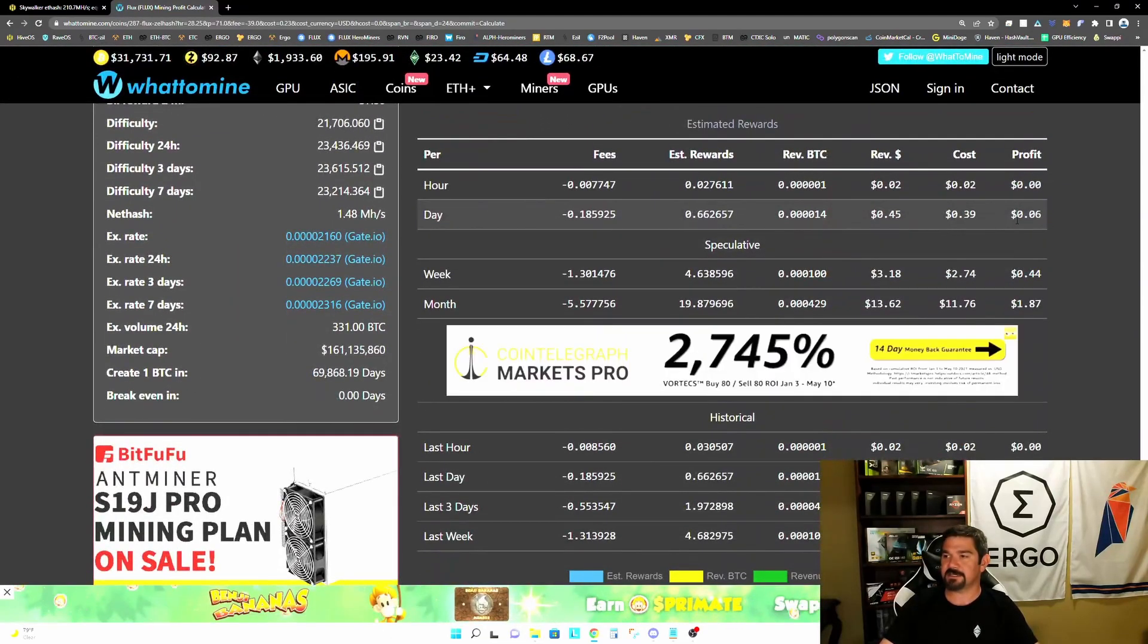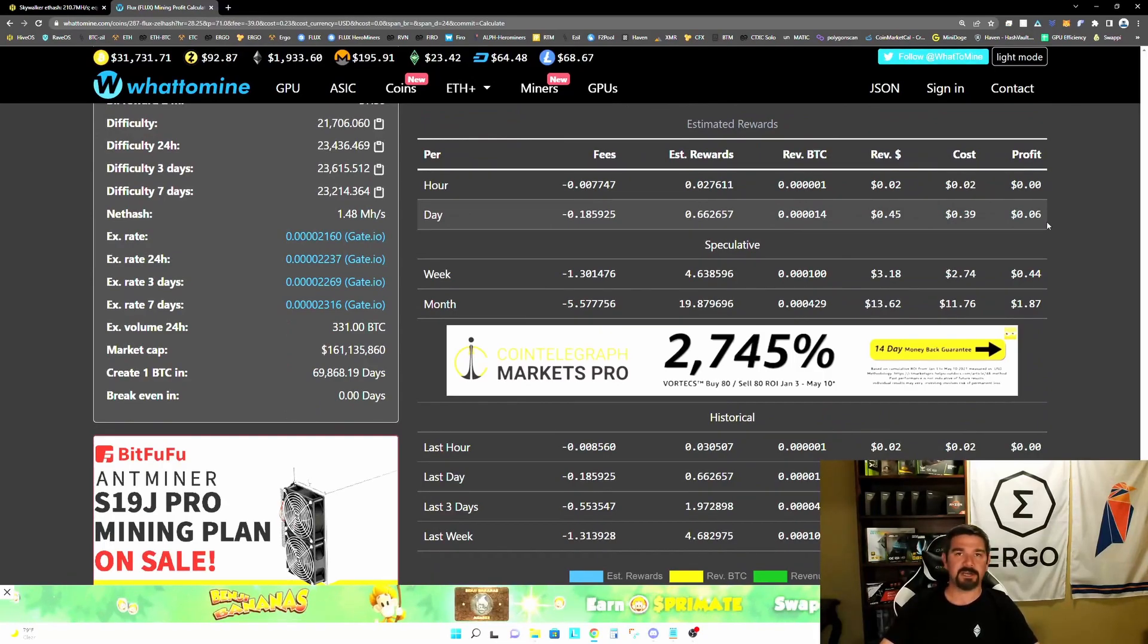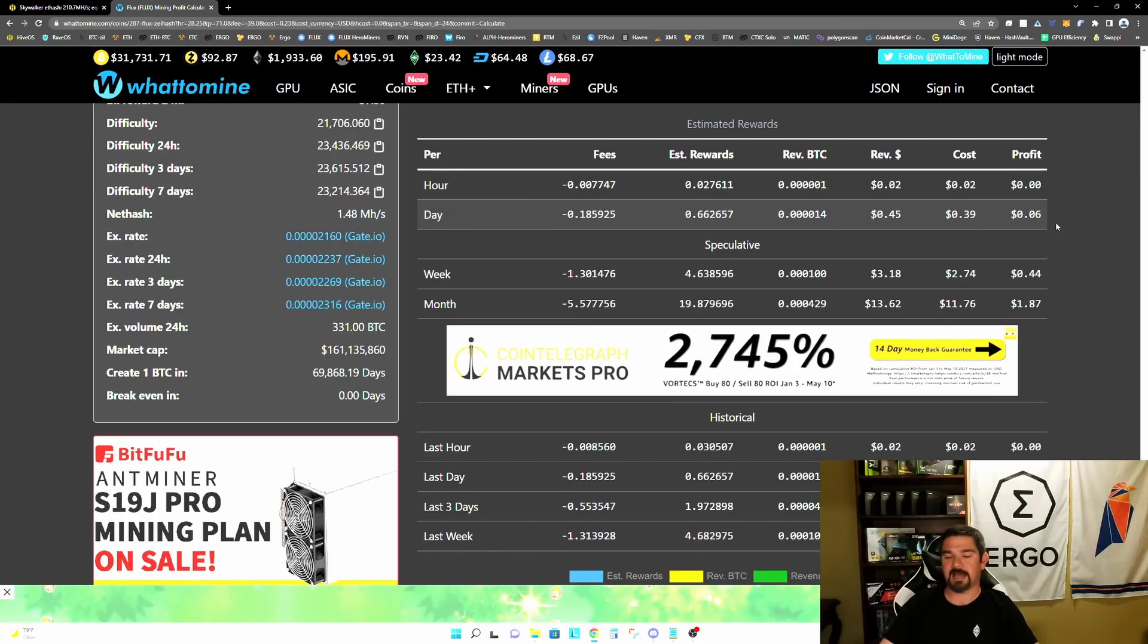So now you can see our profitability is six cents per day, compared to a break even or zero profit in our maximum hash rate configuration.